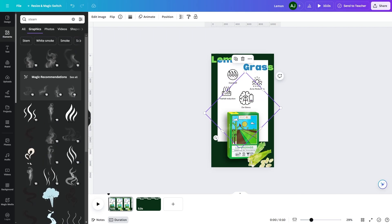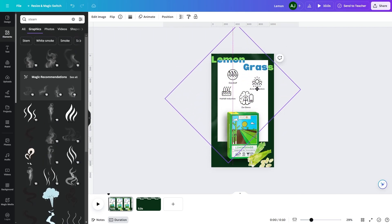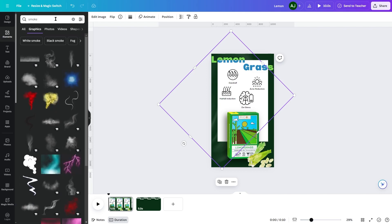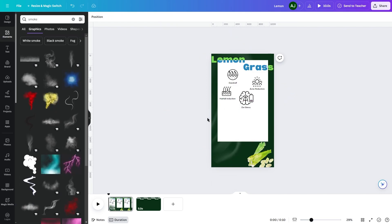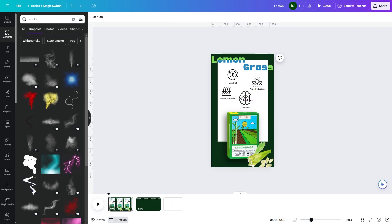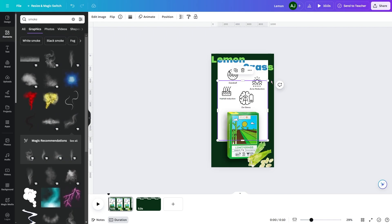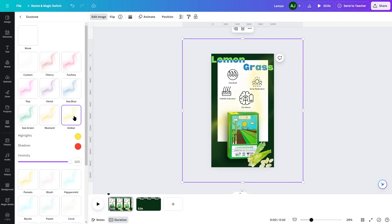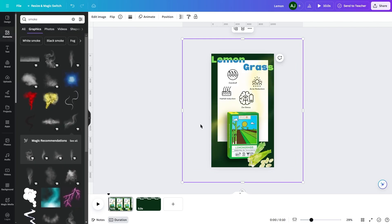To complete the design, add some smoke in gold color.